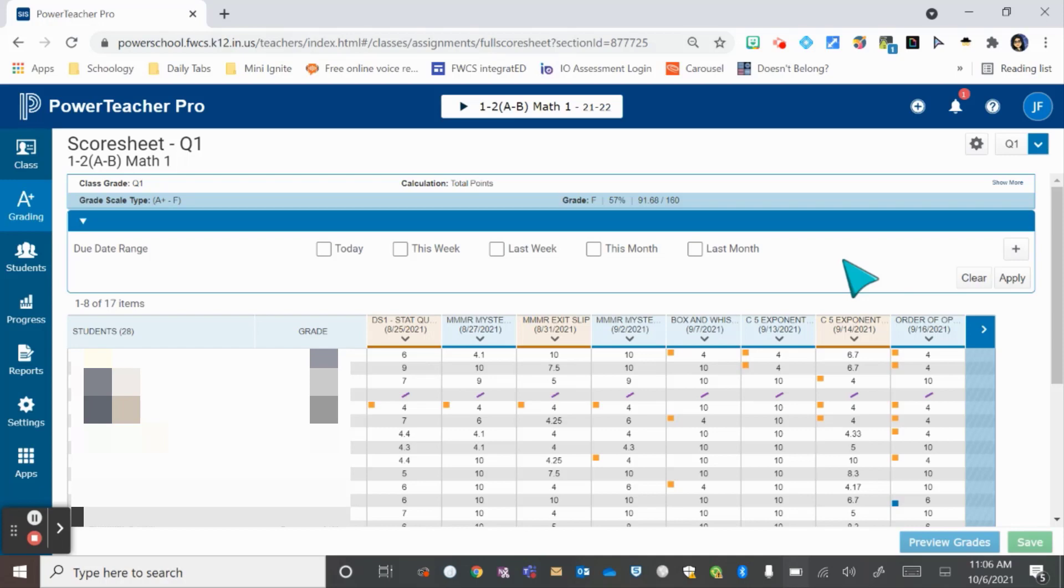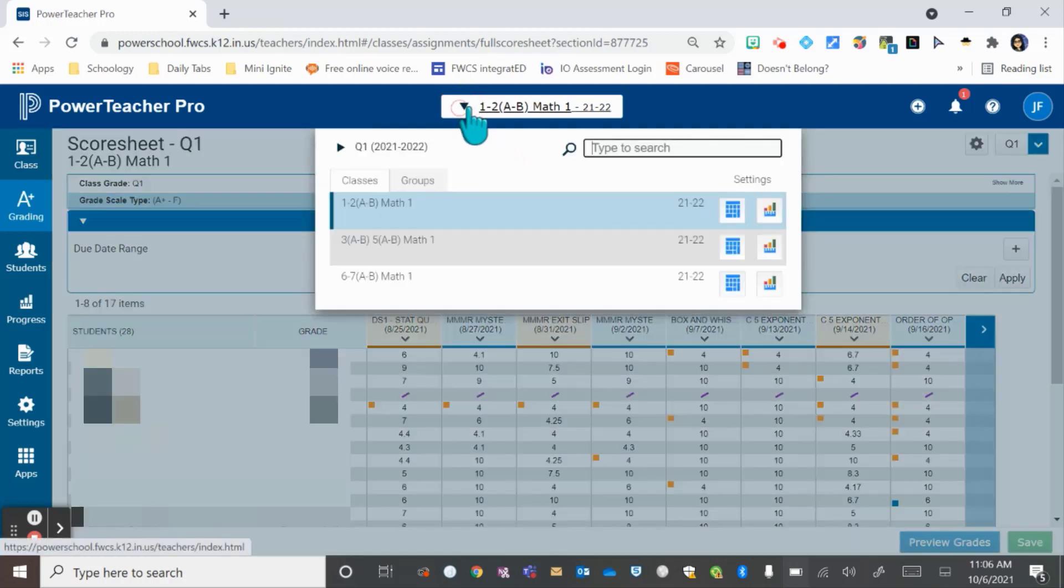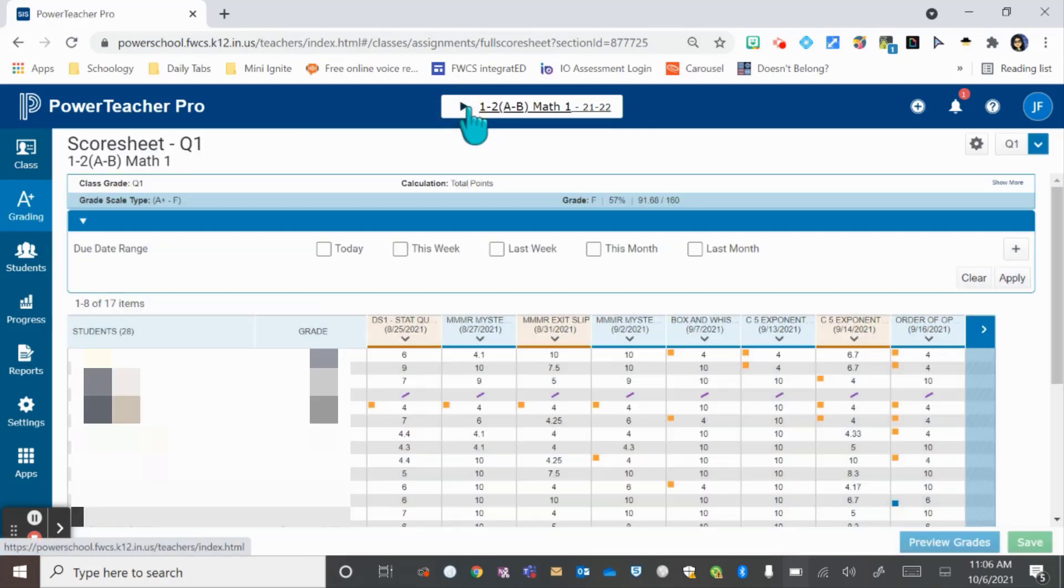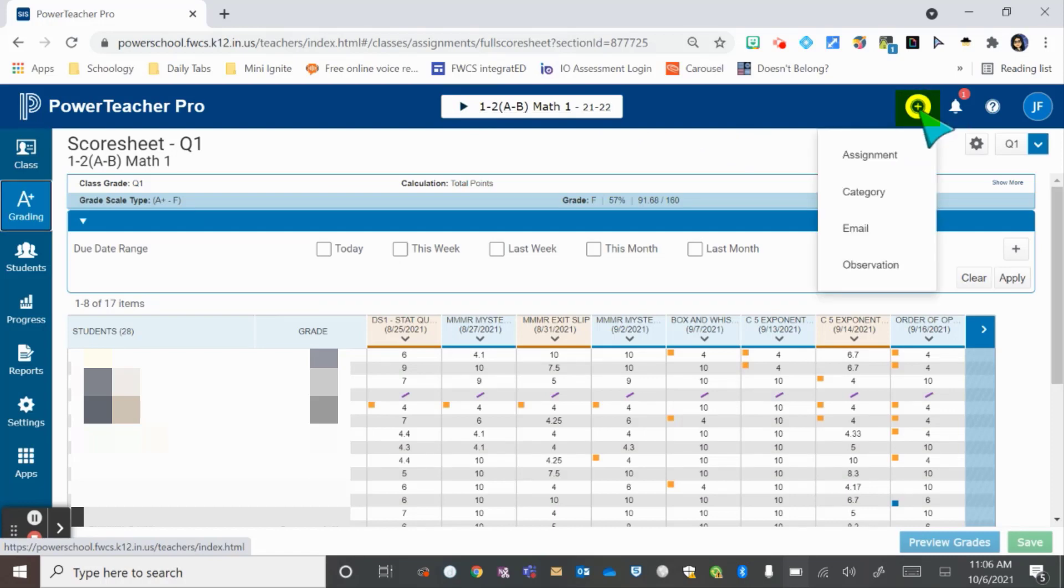To get started, you need to get into your gradebook. Choose the class or roster you want to use, then at the top hit the circle with the plus. Then you choose observation.